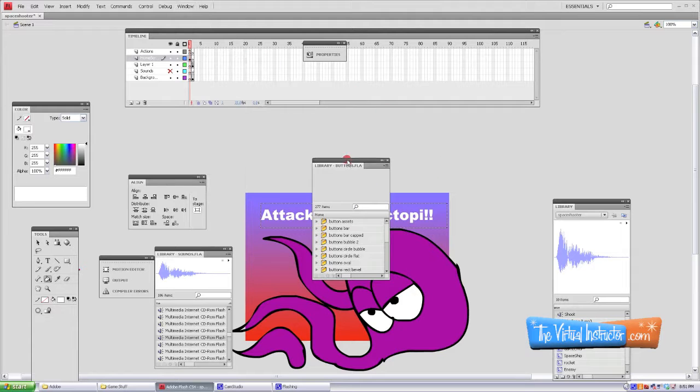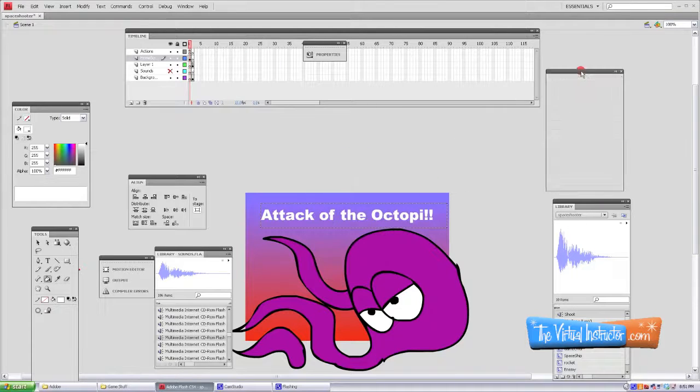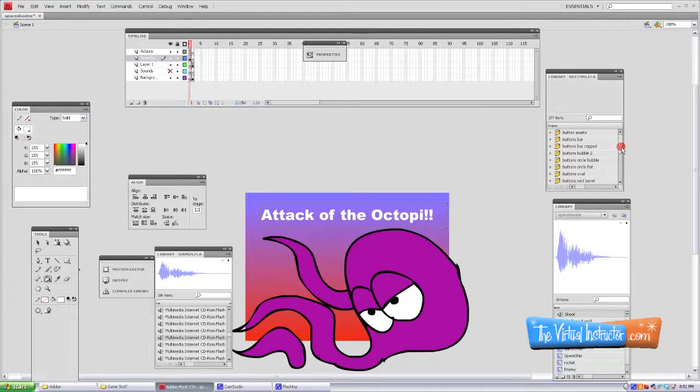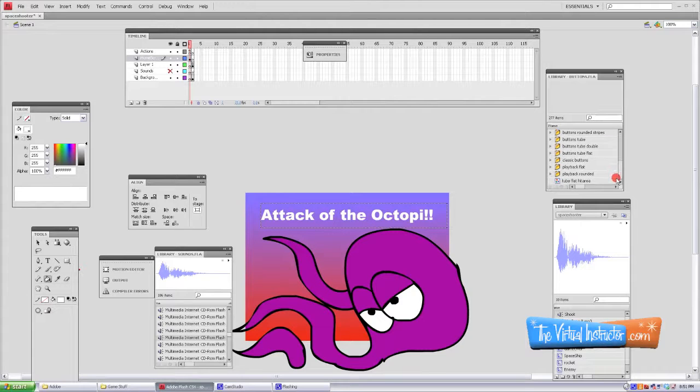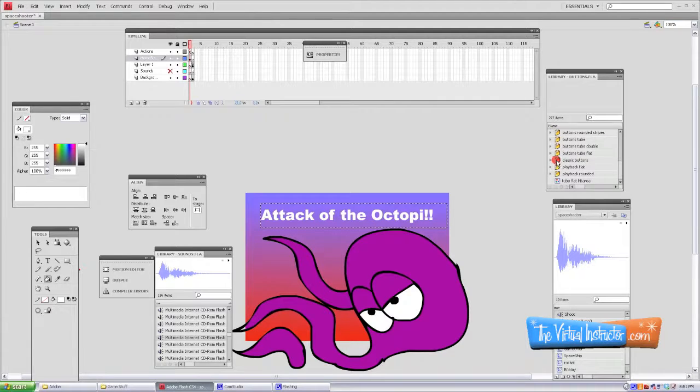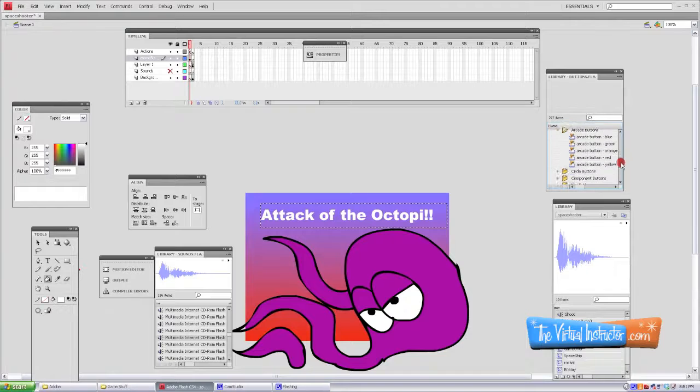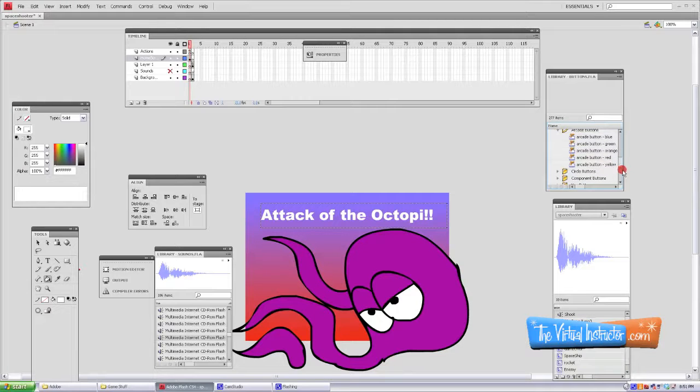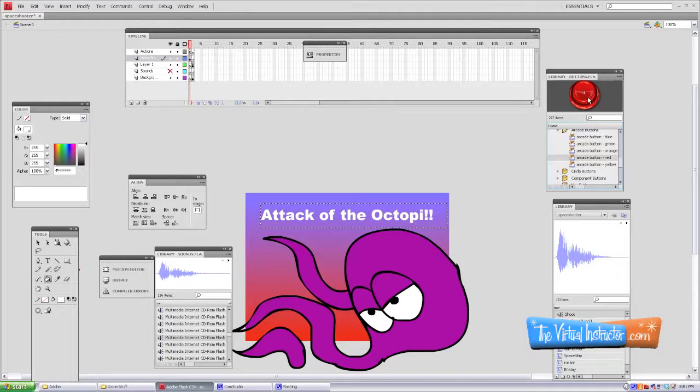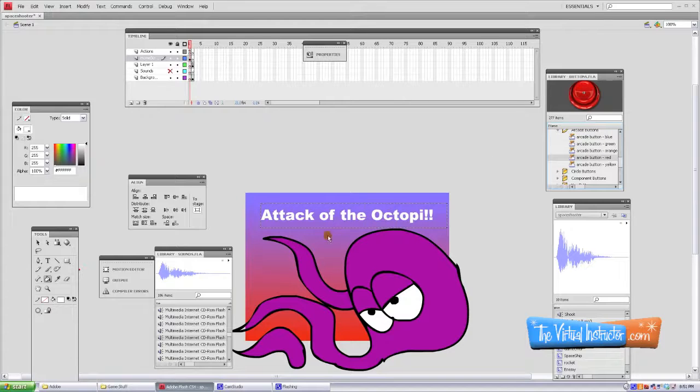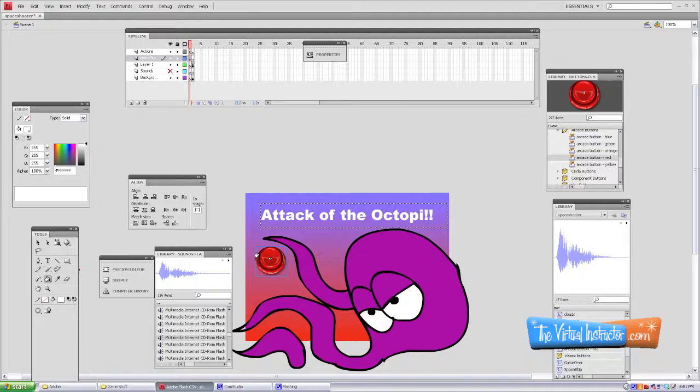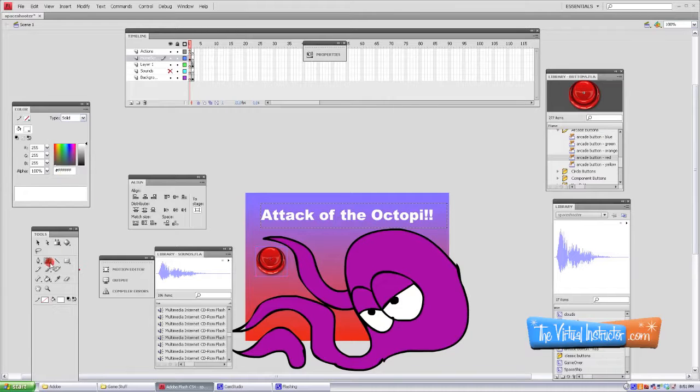You'll have this little box pop up and all these folders have some buttons in it. Some of them aren't buttons. You need to be careful with that. A button will have a little finger pointing down on it, and you know that that's actually a button. So I'm going to go underneath the Classic Buttons. I'm going to pick myself an arcade button. I'm just going to click and drag it to my stage. That's a good place for it.